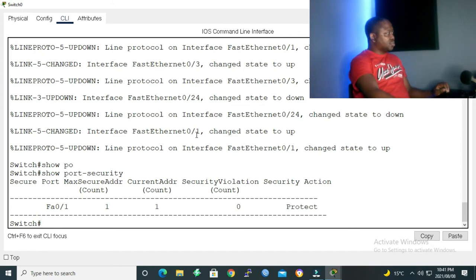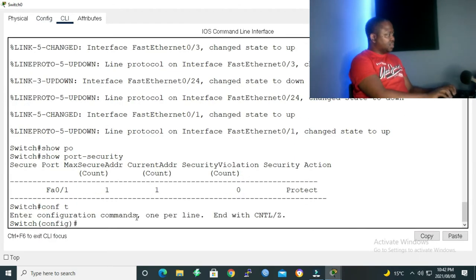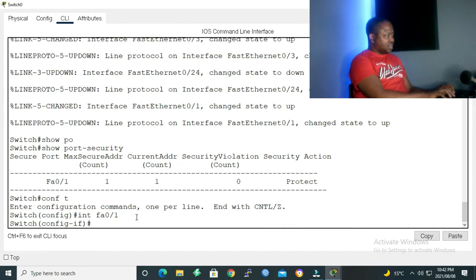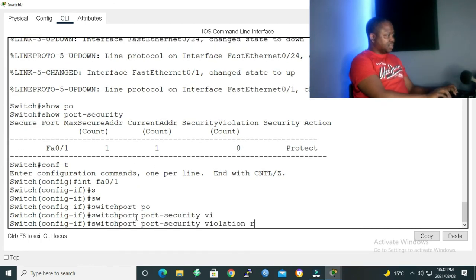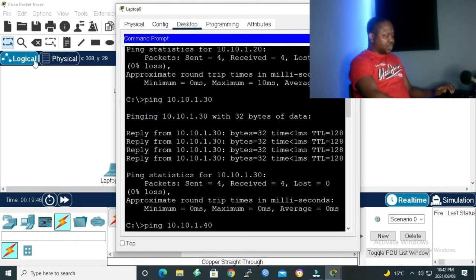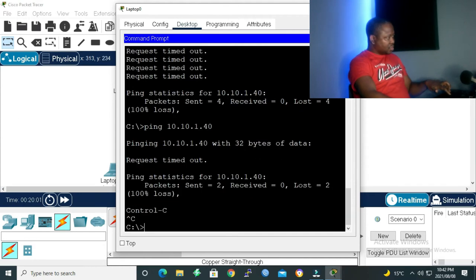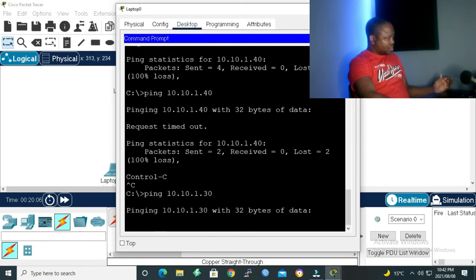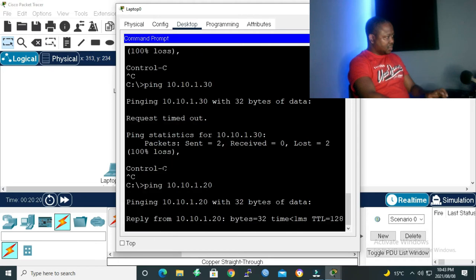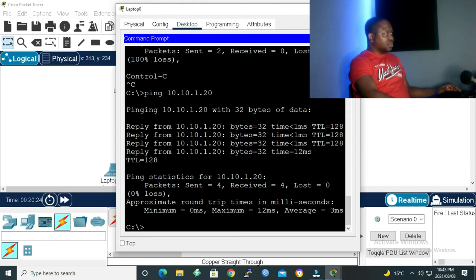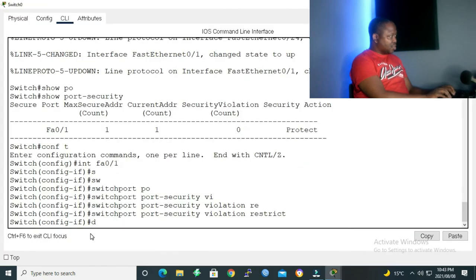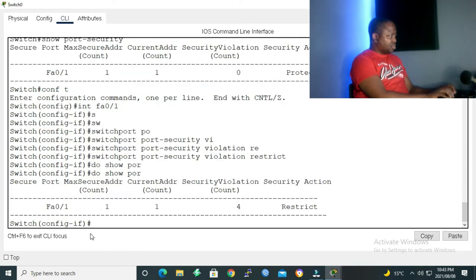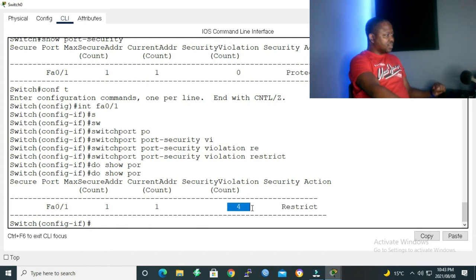So now let's go to our interface again. Let's apply the restrict violation. Configure terminal, interface fastethernet 0/1, port-security violation restrict. Now that we have applied restrict, let's ping again from our PC. Ping .40, going to timeout we know. Let's ping 30, we know it's also going to timeout. Now let's ping 20, as we can see 20 is going through. Now let's go back into our switch again. Then give the command to show port security. And as you can see, the packets were dropped and were also logged. Secure violation count, you can see four packets were dropped. And it was also logged on our switch that the packets were dropped.